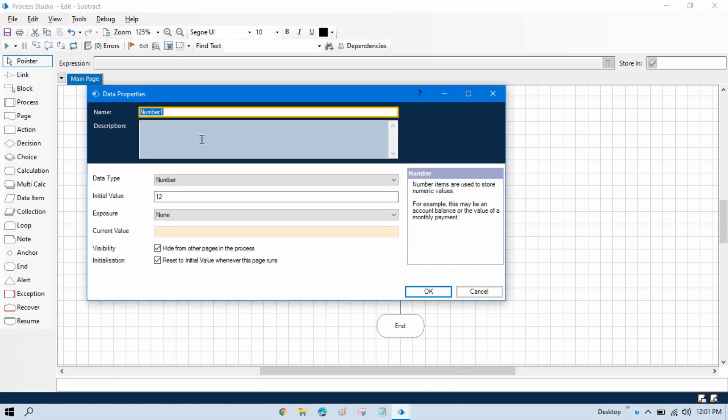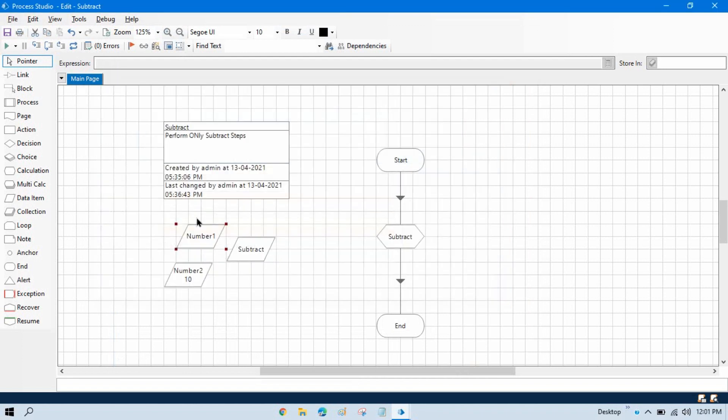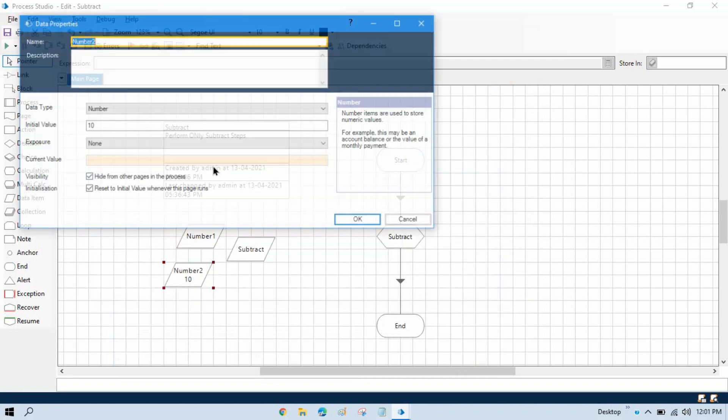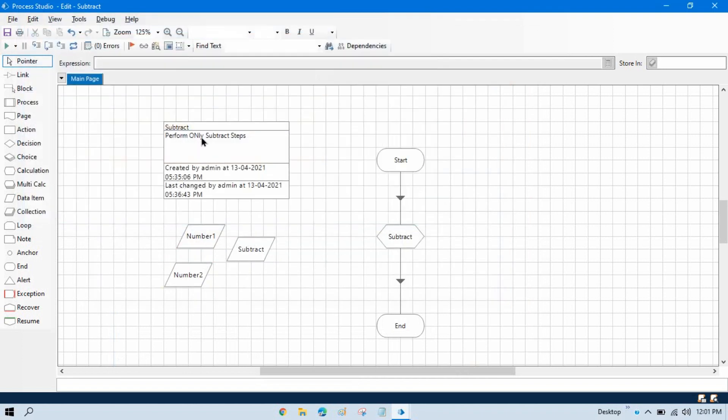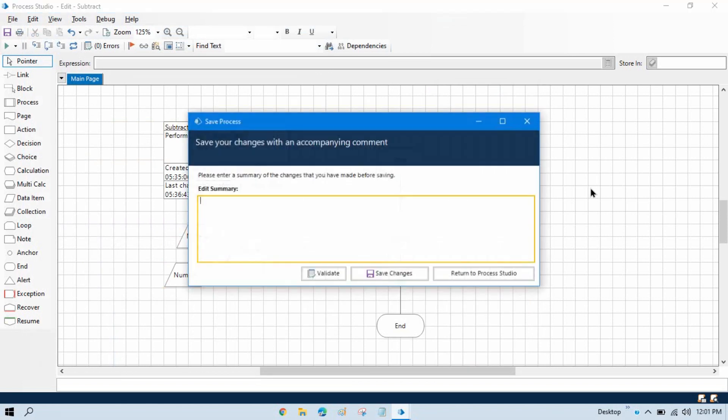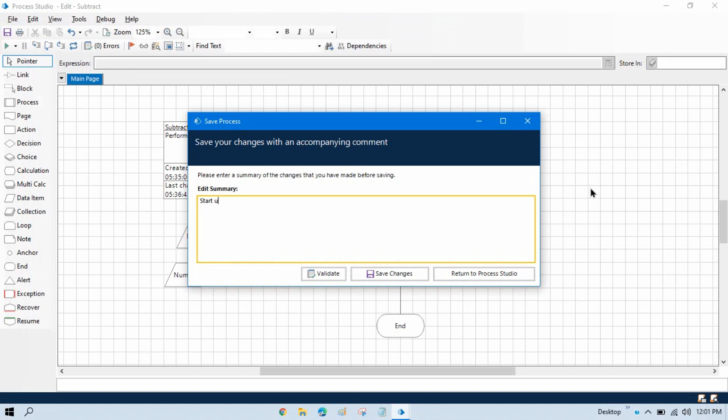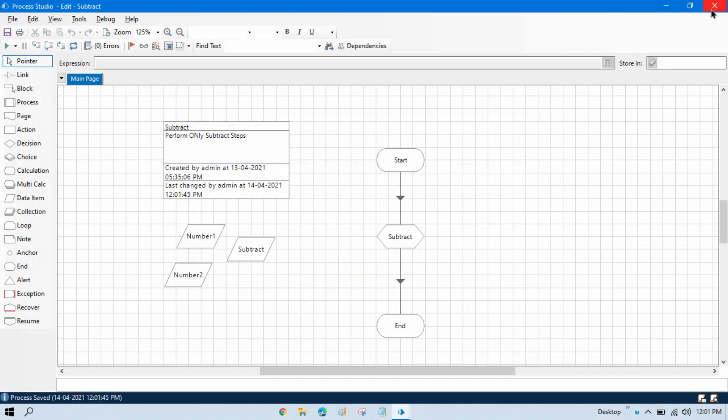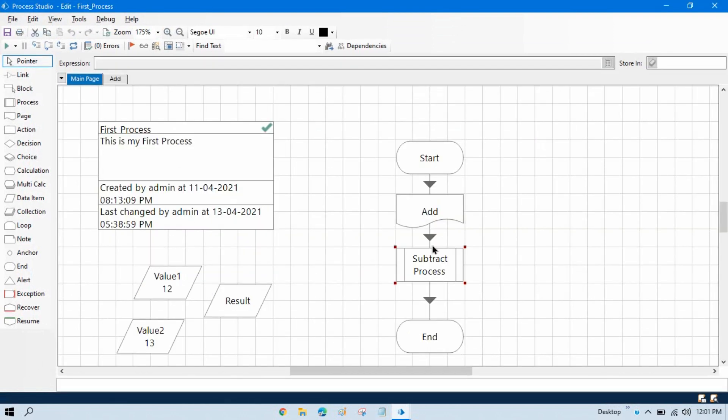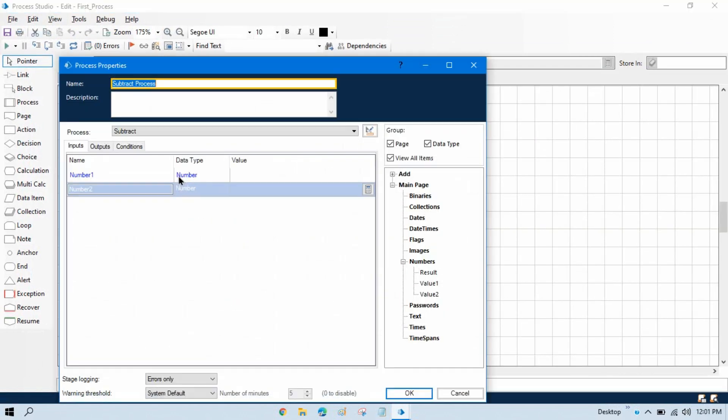Now just delete this and delete this also. Let me first save that startup parameter added. Now save this and now just go to this, double click on this, and you can see now we have number one and number two.